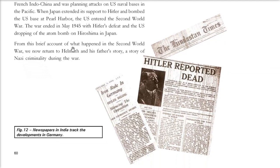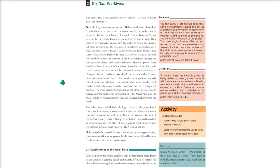Hitler had wanted to capture lands — first going to Poland, then without thinking twice about the Soviet Union. The Soviet Union at that time was very powerful, and once the US entered, Hitler's defeat was certain. After that, Hitler committed suicide along with various other Nazi members.